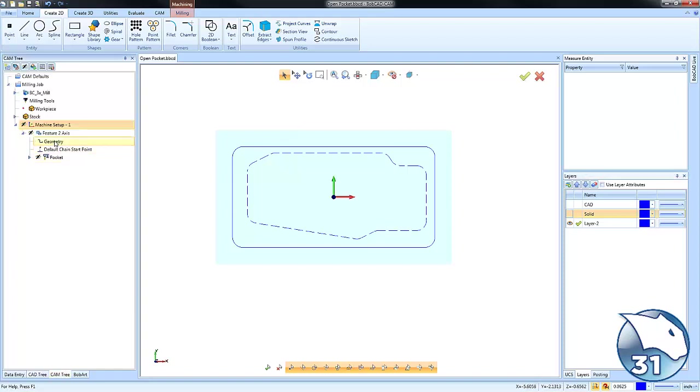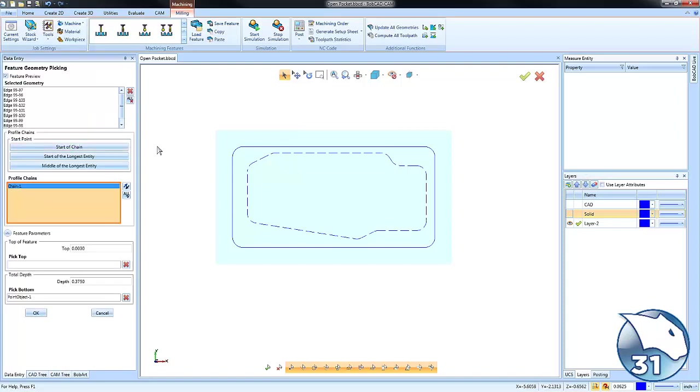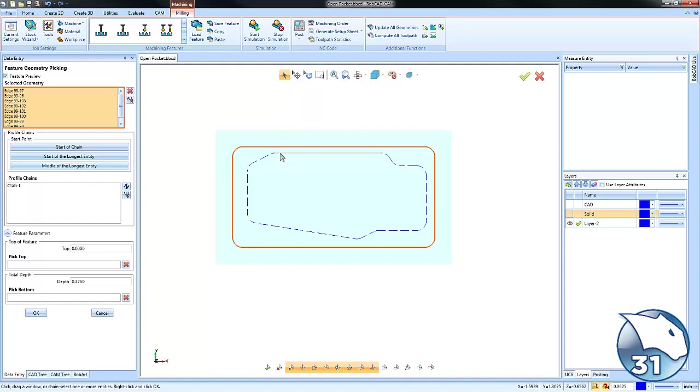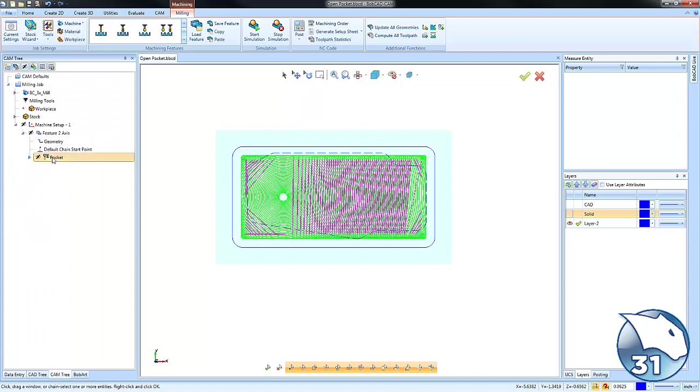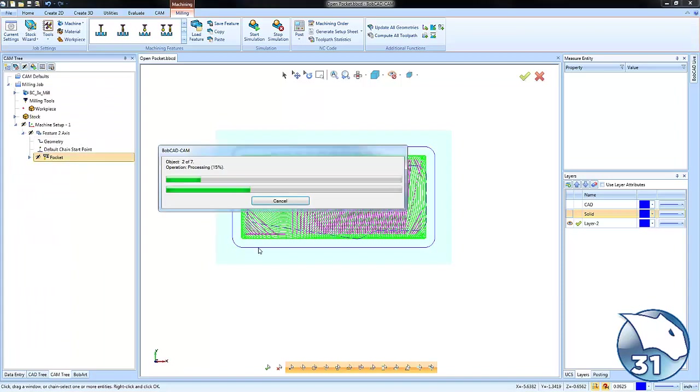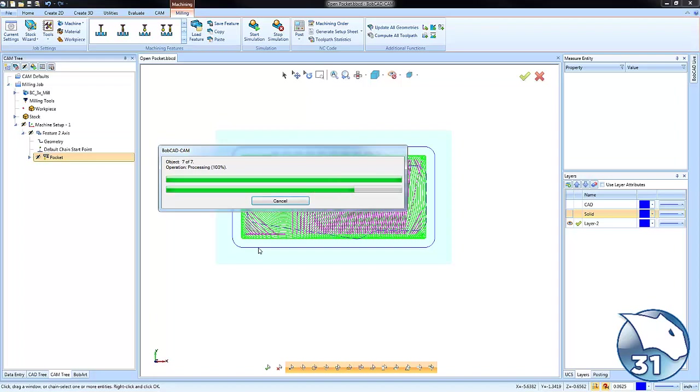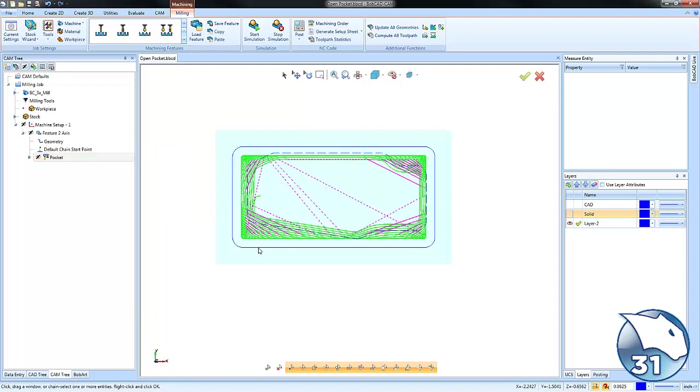What we need to do is come back in and reselect our geometry, adding the dotted line inside void area, and then just recompute our toolpath. And what we'll notice is the software will use that as an open boundary and it will eliminate toolpath from cutting inside of the void.